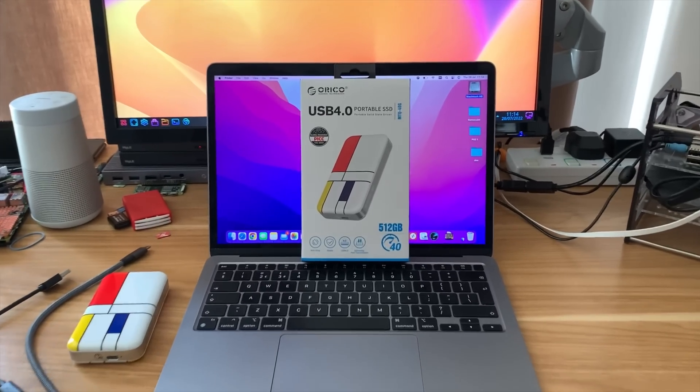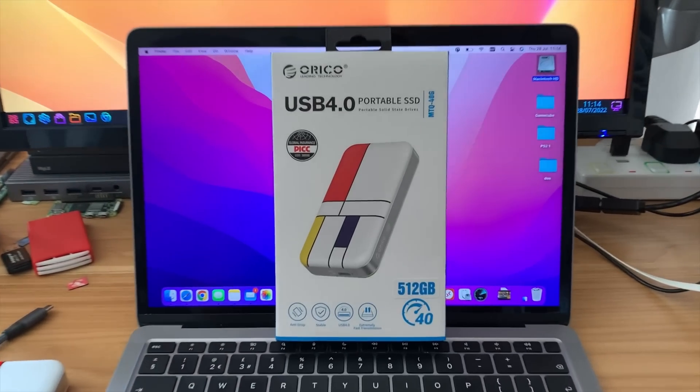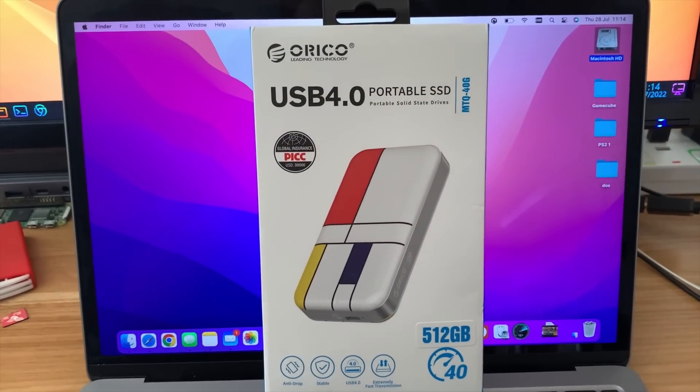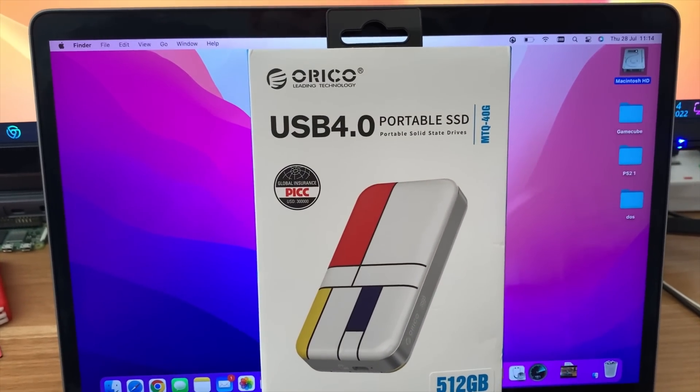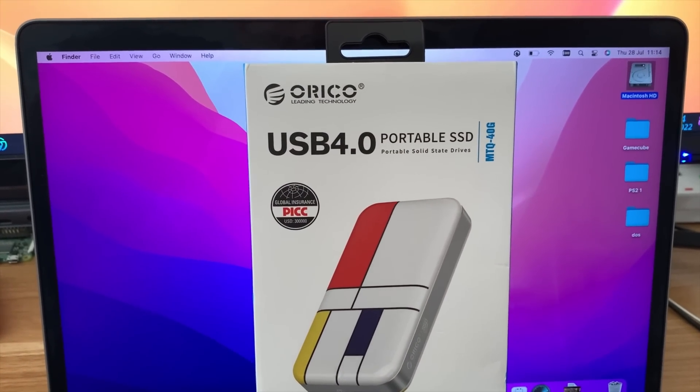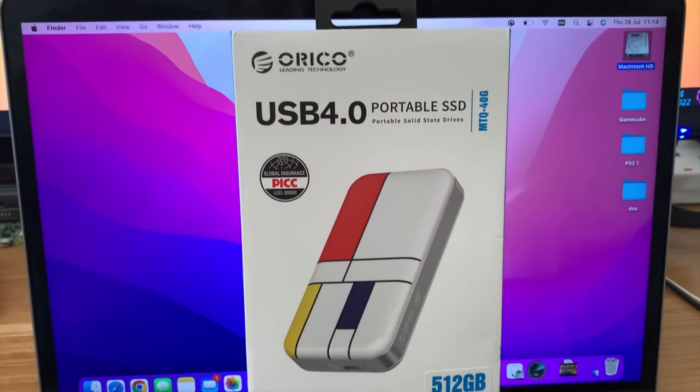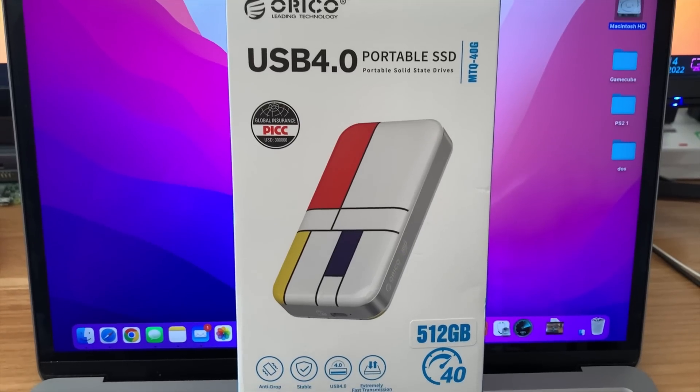I've just been sent a super fast SSD drive and I wanted to do some speed tests on it and compare it to a few other things I've got.